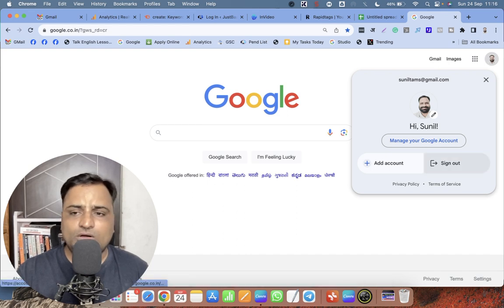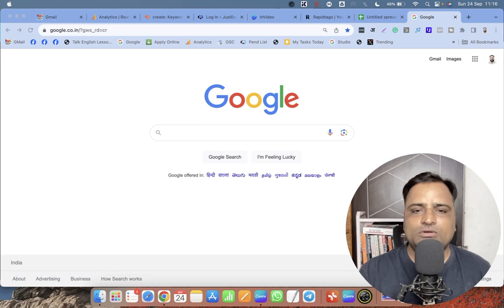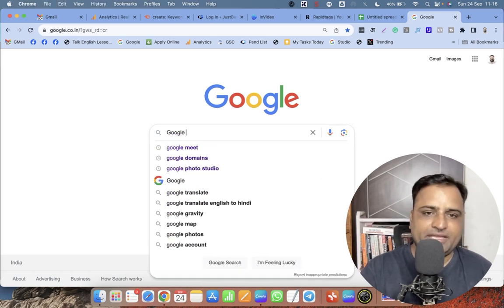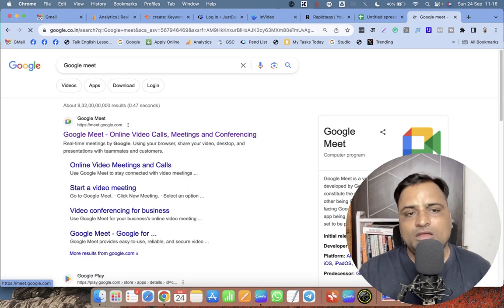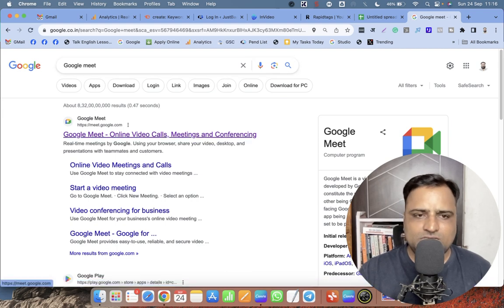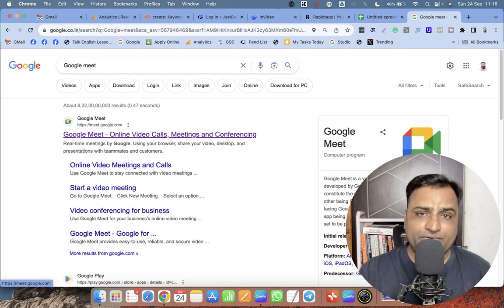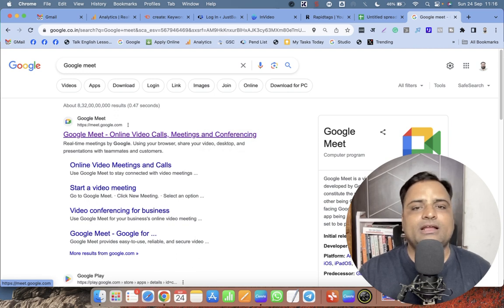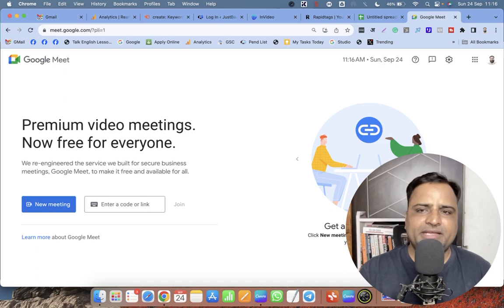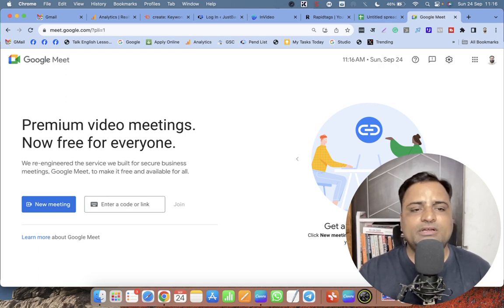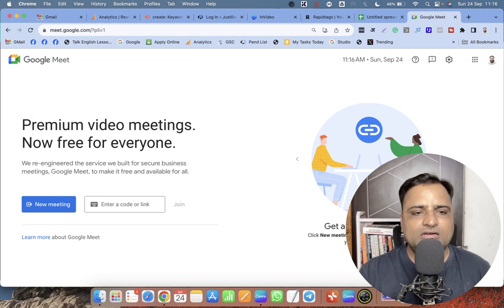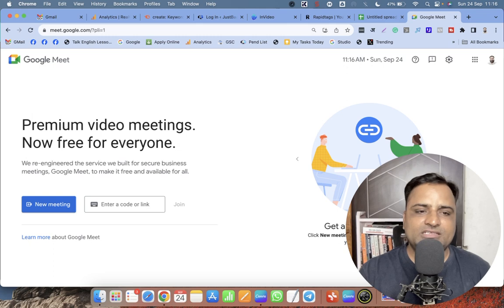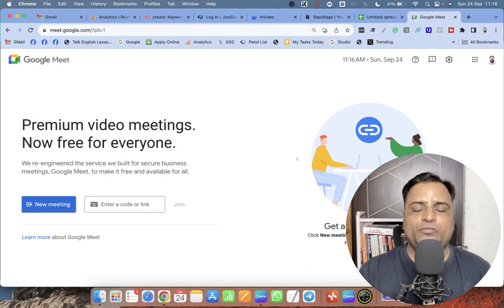Once you have a Google account, you are logged in here. After logging into Google, you need to type 'Google Meet.' When you search Google Meet in Google Search, click on this link: Google Meet - Online Video Calls, Meetings and Conferencing. Click on this and the Google Meet interface will open. There are a few things - the blue button is on the left side where it is written 'New Meeting.'